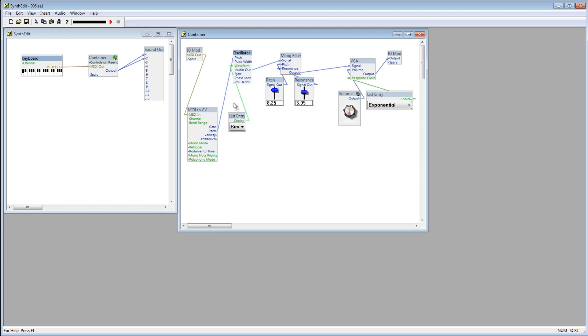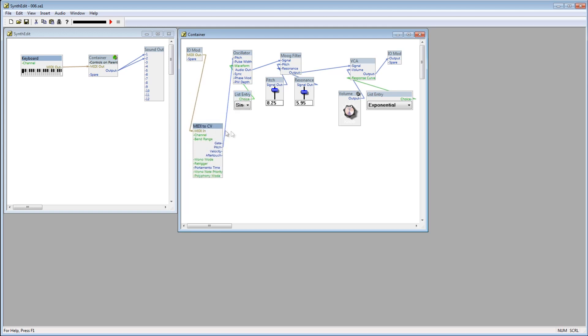We do this with a gate. The MIDI to CV module has a gate plug right here that we can use for this purpose.